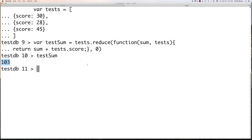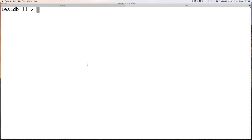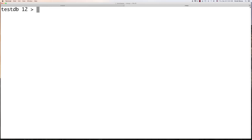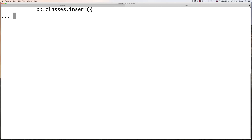Now let's jump over into MongoDB and show you exactly how we would use MapReduce inside of MongoDB. I'm in my testDB database and I want to delete everything inside of it, so I'm going to call DROP DATABASE. There was some stuff in there — now it's all clear. This will be kind of a review of creating documents in MongoDB.